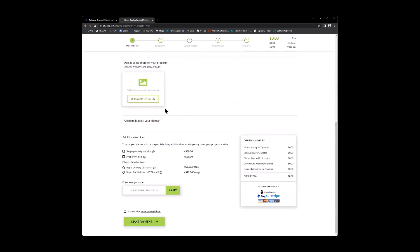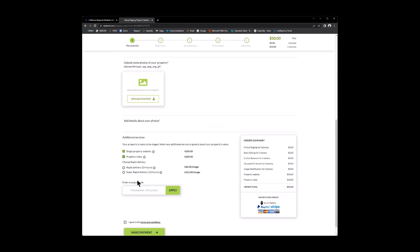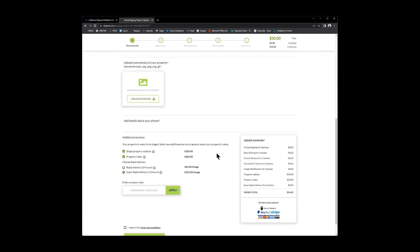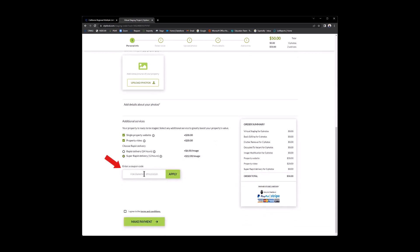As you can see, there's breadcrumbs across the top. Select a style, upload photos, photo details, and extras. Now, after you upload your photos, when we come down here, here are the additional services. Would you like a single property website? You check it. And all of that will be added to your order. Property video. Rapid delivery. So if I want 24-hour delivery. Super rapid delivery. That's one or the other. And there is where I would put that CRMLS 20. Type in CRMLS 20. Apply. And my order total will be here. You just have to agree to the terms and conditions and hit make a payment. How simple was that?